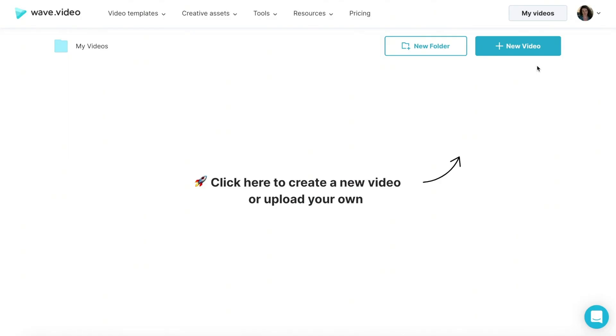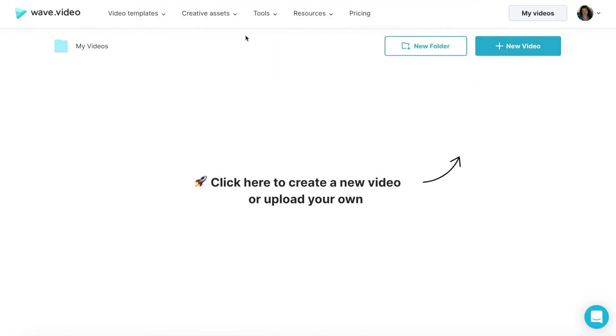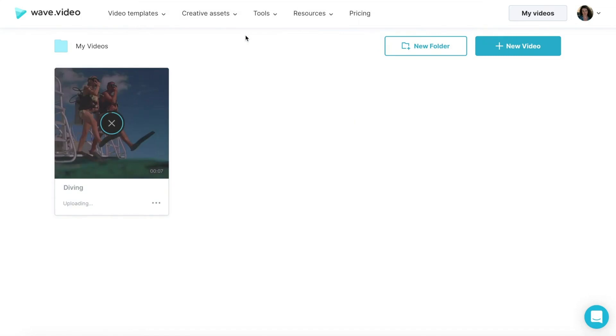When you want to create a beautiful video collage, Wave.Video can definitely help. To start your project, upload the first piece of your future video collage to the Wave.Video platform.